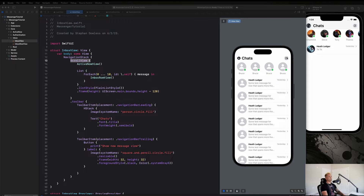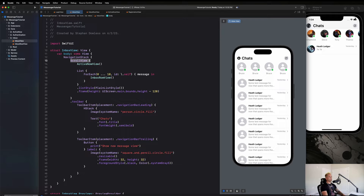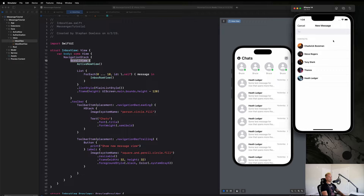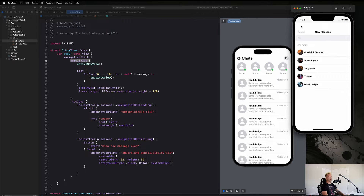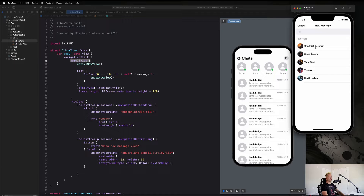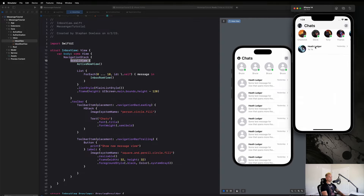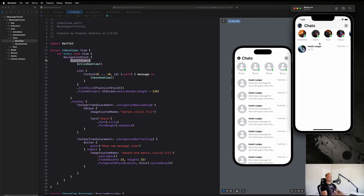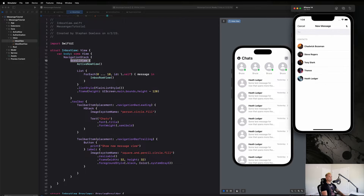Next up we are going to be working on building this new message view. We click on that button and it presents us with a full screen cover that displays a list of users we can ultimately select to take us over to a chat. Let's start off with the functionality we need to introduce to be able to click on this button and have it present a full screen.